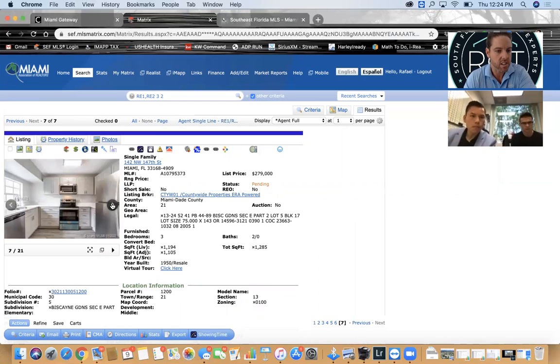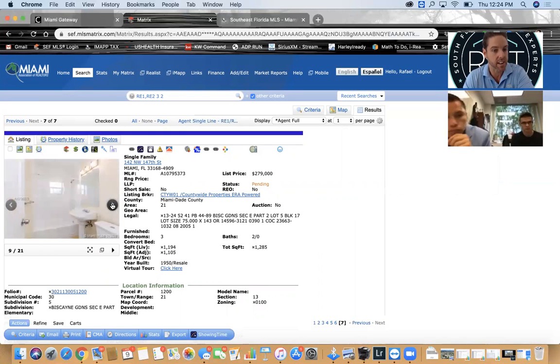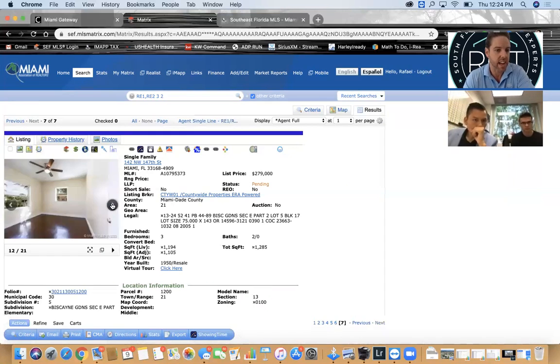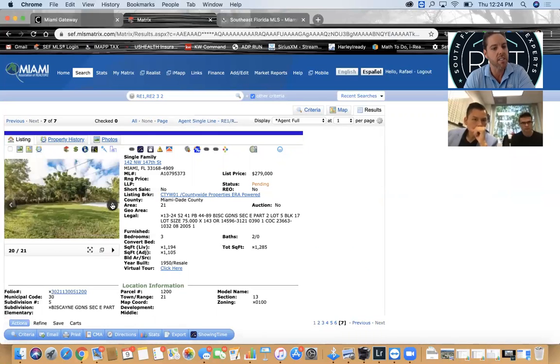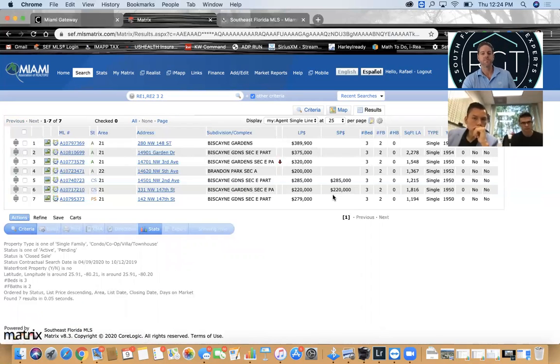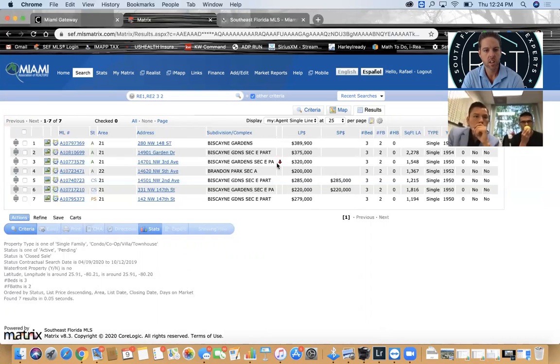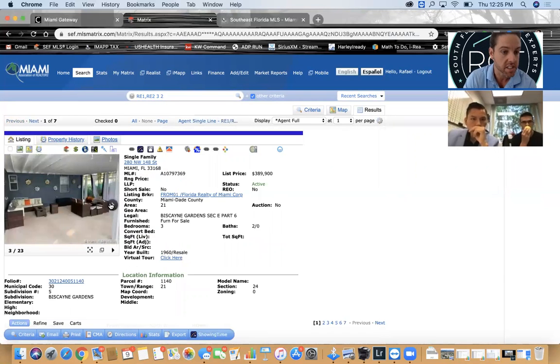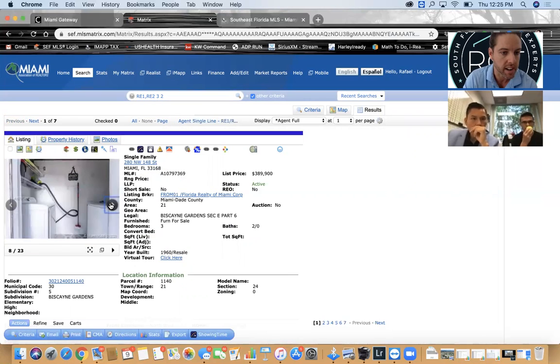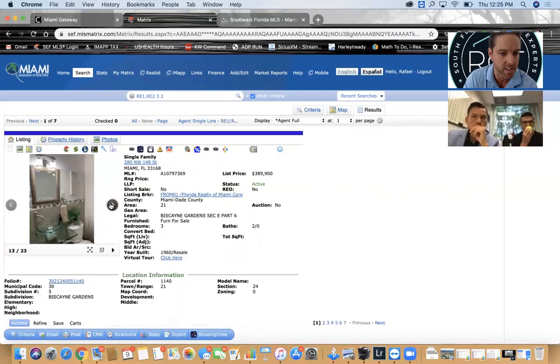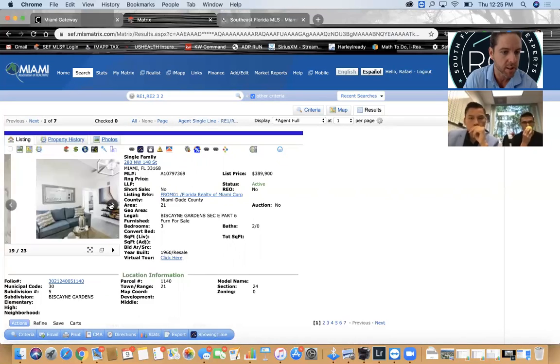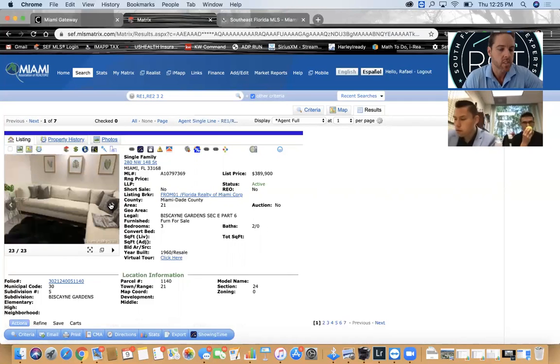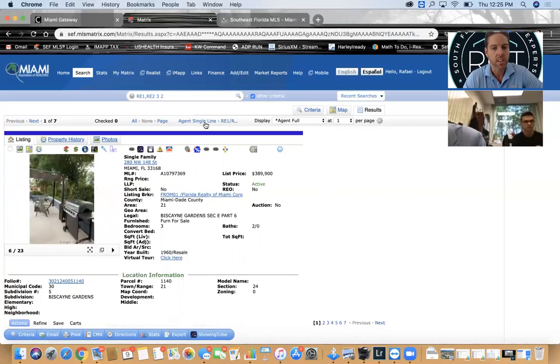Here's one at 220, looks like it needs a lot of work, no pool. Ours is nicer. And then look at this one, this is a 280 pending at 3-2, 1,100 square feet. Inside it looks decent, kitchen looks not completely remodeled but at least they painted the counters. The bathrooms are nice and clean but they're not updated. The house is nice but it's not fully renovated. Is ours fully renovated? Yes.